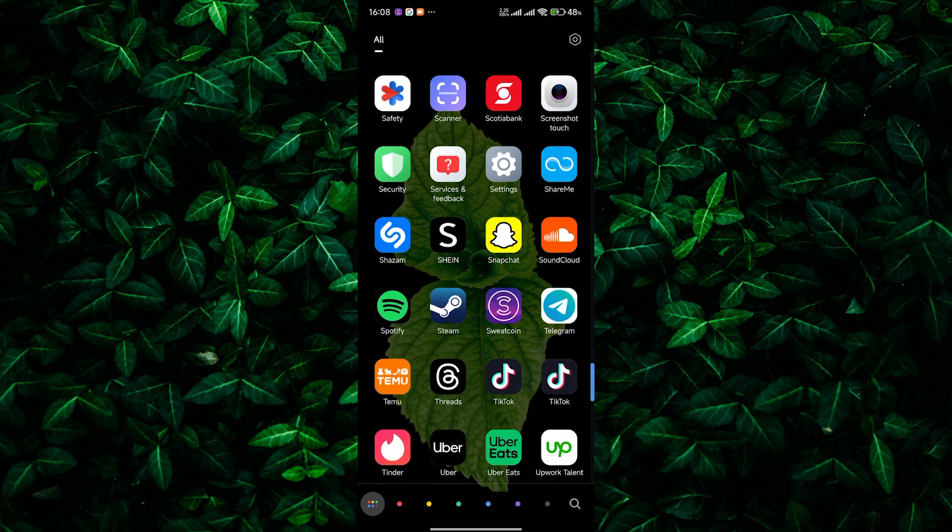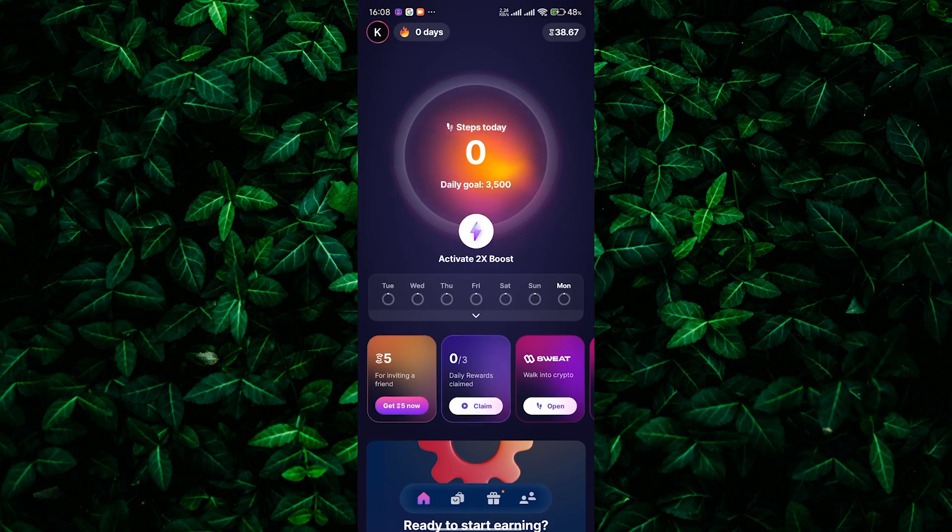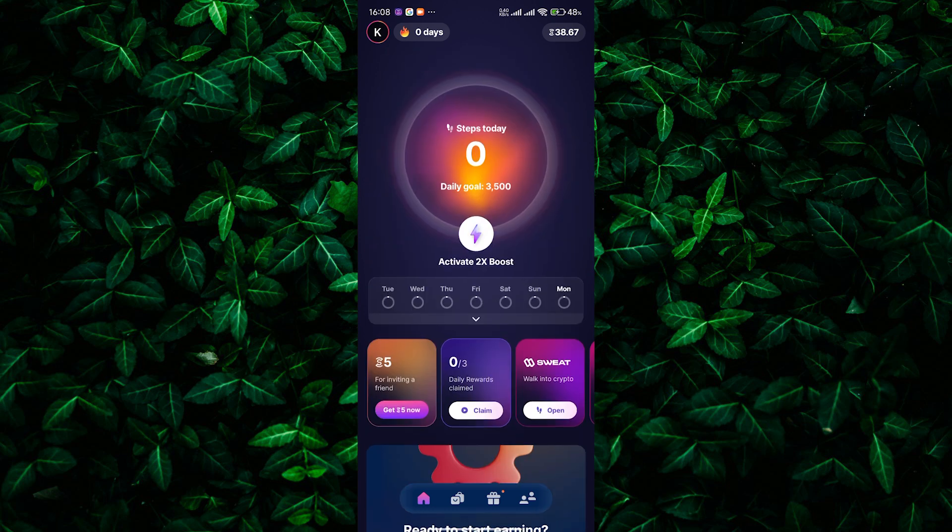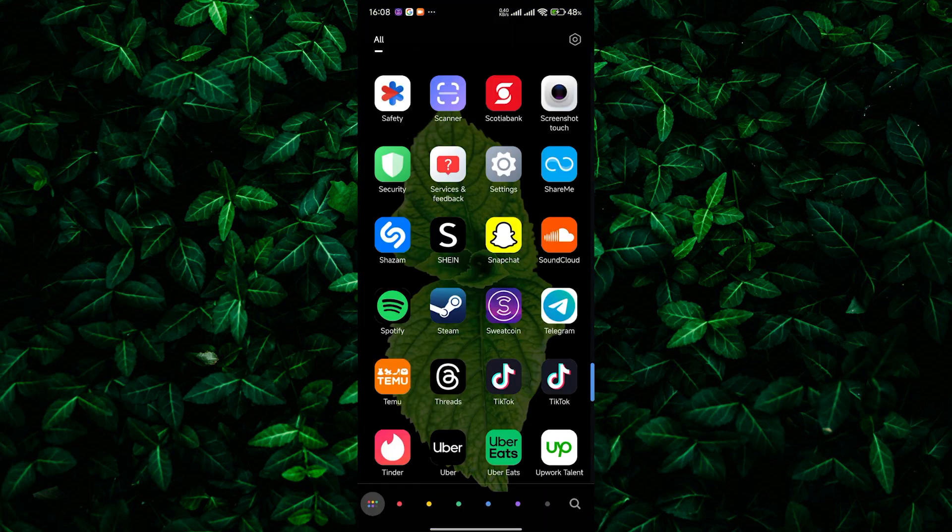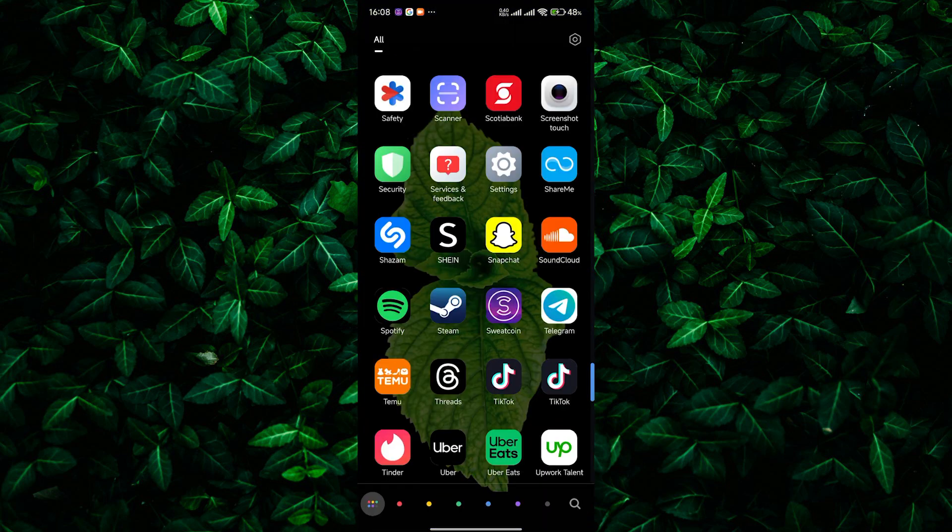Today we're tackling a common question from Sweatcoin users. Can you withdraw Sweatcoin to Binance? The short answer is no. Binance doesn't support direct deposits or withdrawals of Sweatcoin. But don't worry, I'm here to show you what you can do with your Sweatcoins instead.